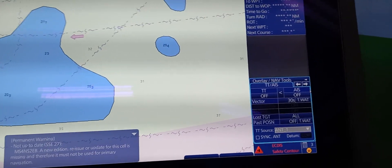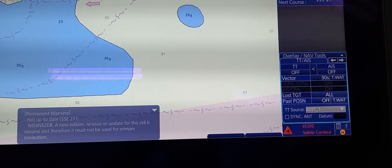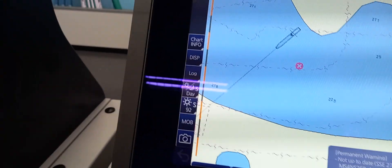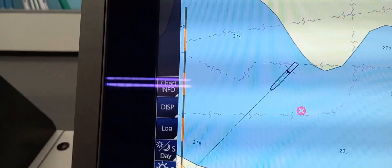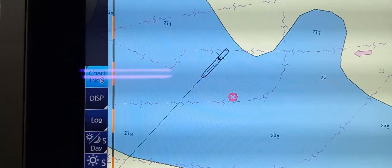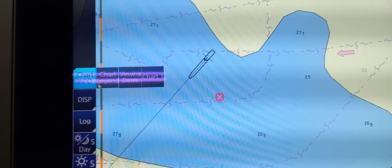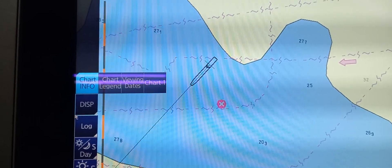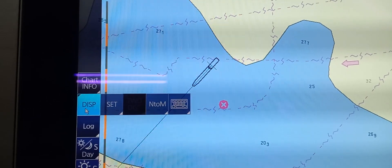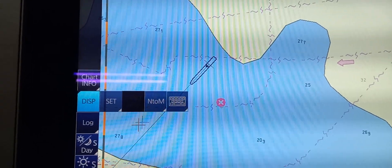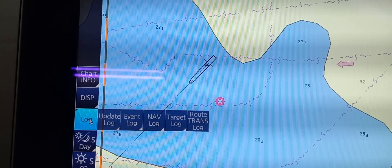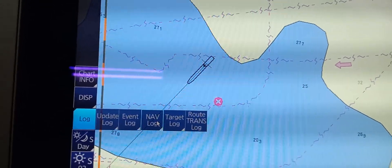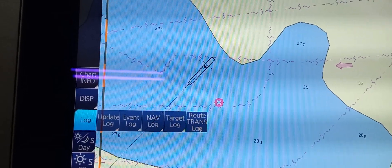We have Overlaying App Tools, also Alarm. And on the left side, we have Chart Info Display. I'm going to press Chart Info. You can see Chart Legend, Viewing Dates, Chart 1. And under Display, we have Set, Notice to Mariner, and a Keyboard. And under Log, we have Update Log, Event Log, Nub Log, Target Log, and Route Front Log.